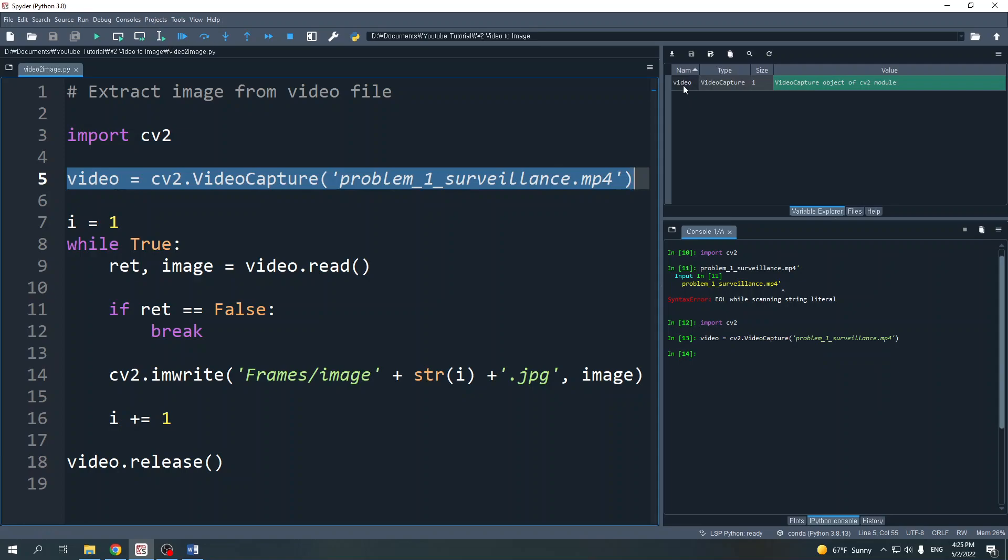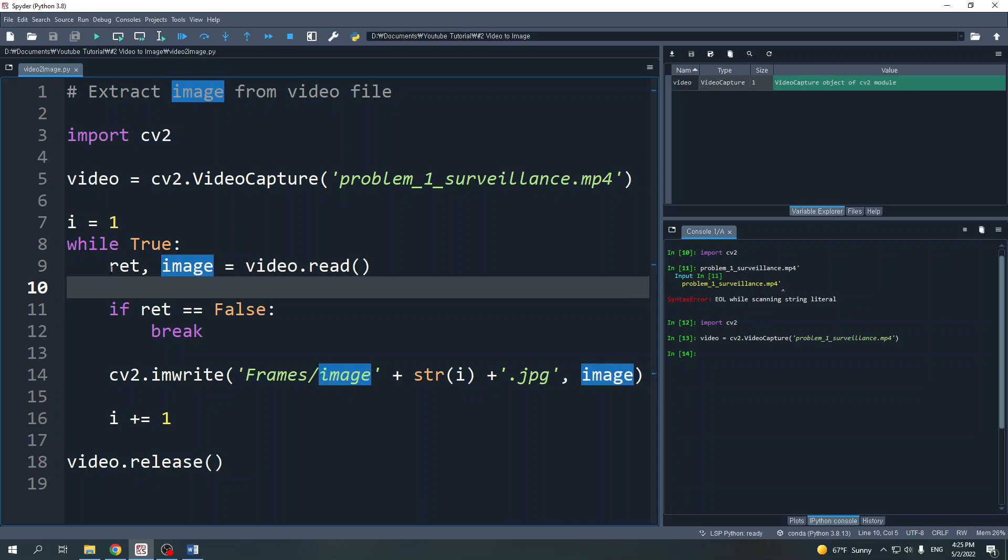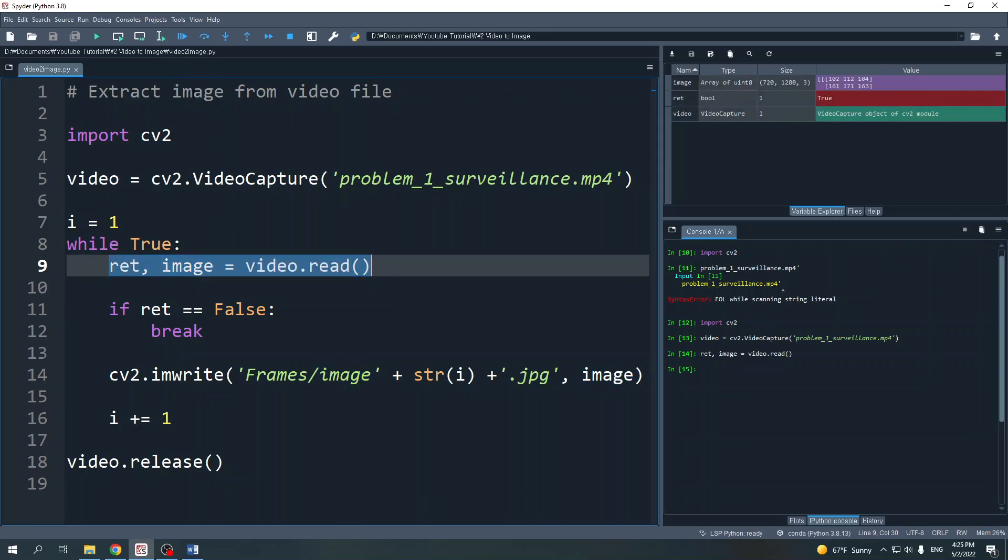Now here is my video object. Next we use the video.read method. This method returns two variables which I named ret and image. Let's run this one. The ret is a boolean variable and the image is an array which is the image from the video. Ret will have value true if the image exists and will return false if the image is not available, which usually happens after the last image.